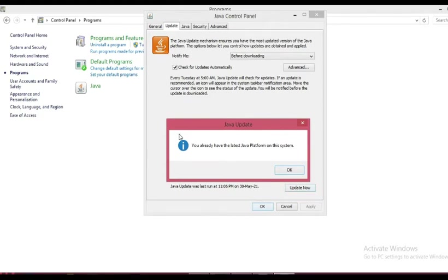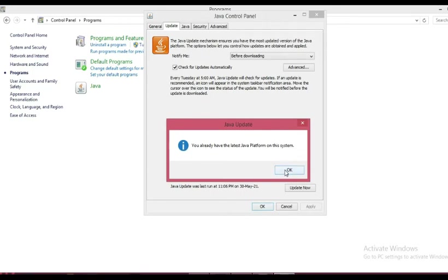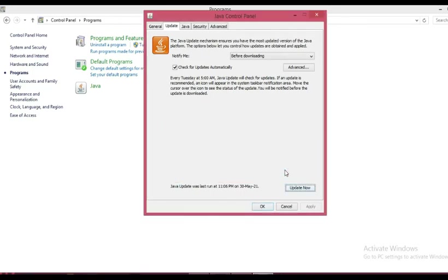Here you can update your Java, so just click 'Update Now'. I'm getting this type of popup because I have already updated. That's why I'm getting this popup.